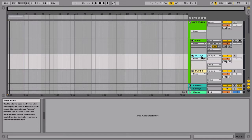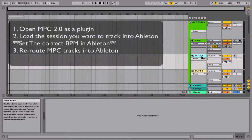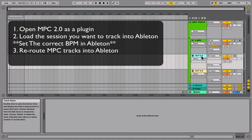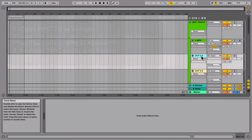So you can kind of guess what you're going to have to do. You're going to have to open the software, load the beat that you want to play, and then you're going to have to reroute the inputs and outputs into Ableton. So let's go ahead and open the software.